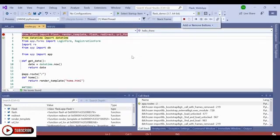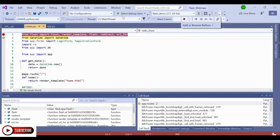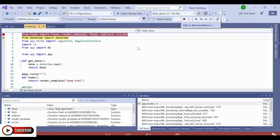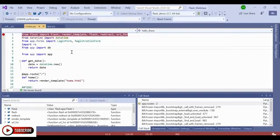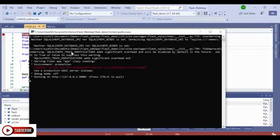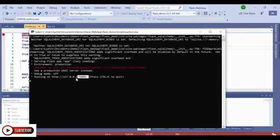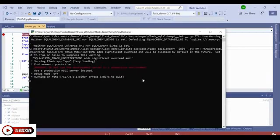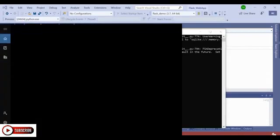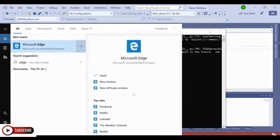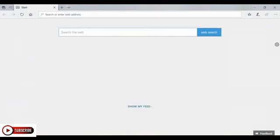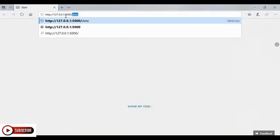But I have another breakpoint set inside of my date URL that I'm interested in debugging. So to continue to that next breakpoint, again, I can press the green arrow, or F5 on my keyboard. And because I set the breakpoint inside of a URL, in order to actually hit that breakpoint with this Flask web app, I'm going to have to go to the browser and type in that date URL once again.